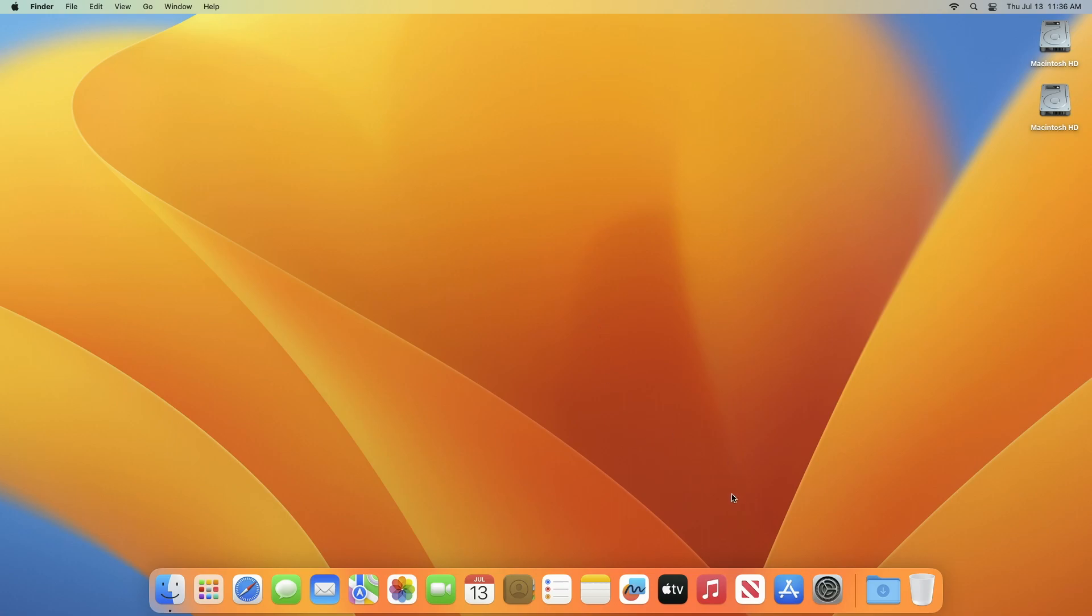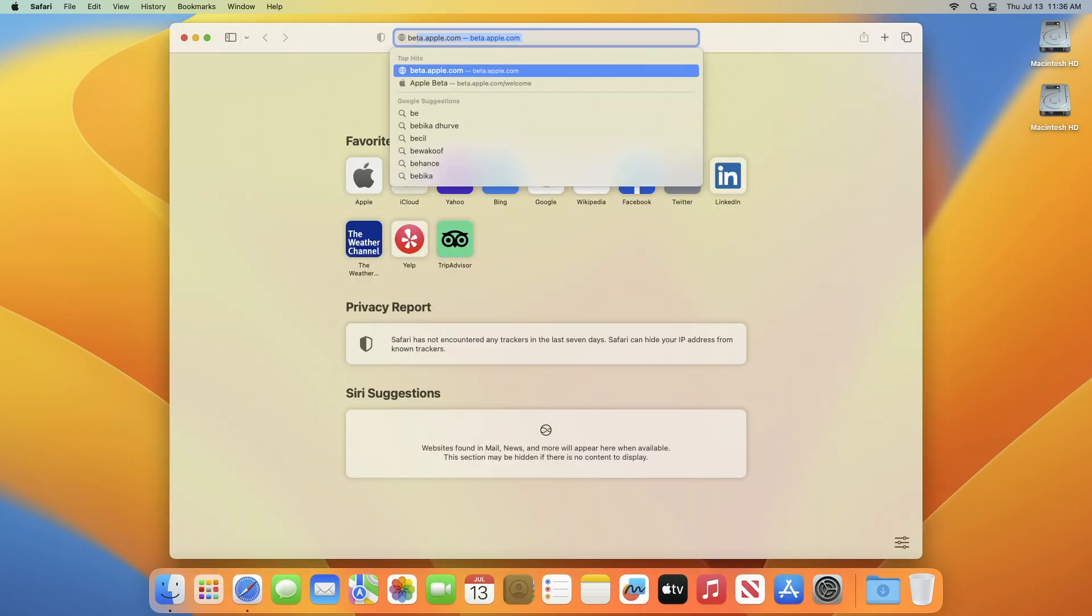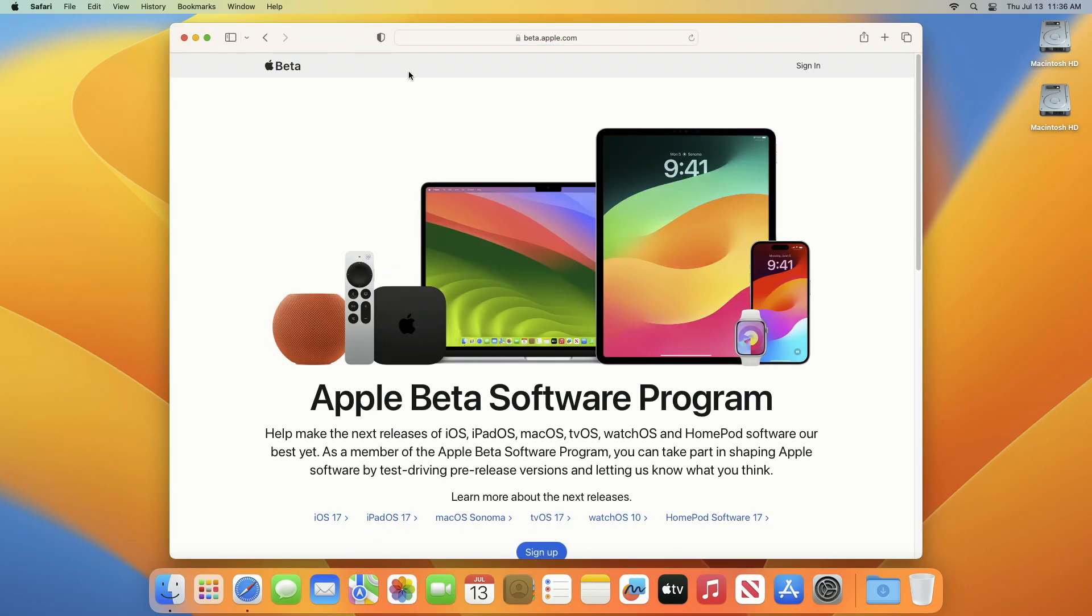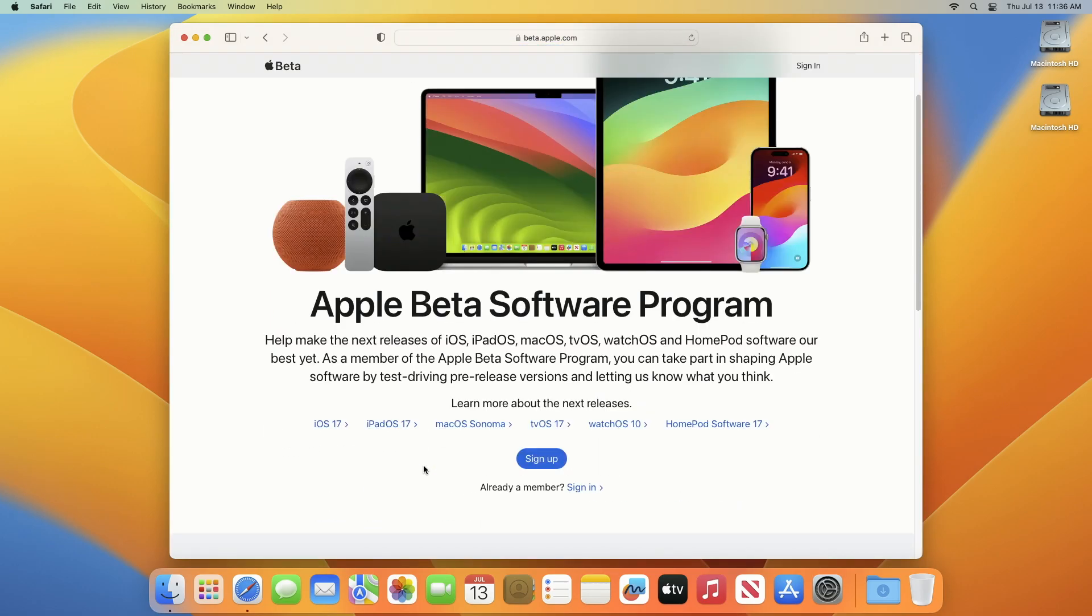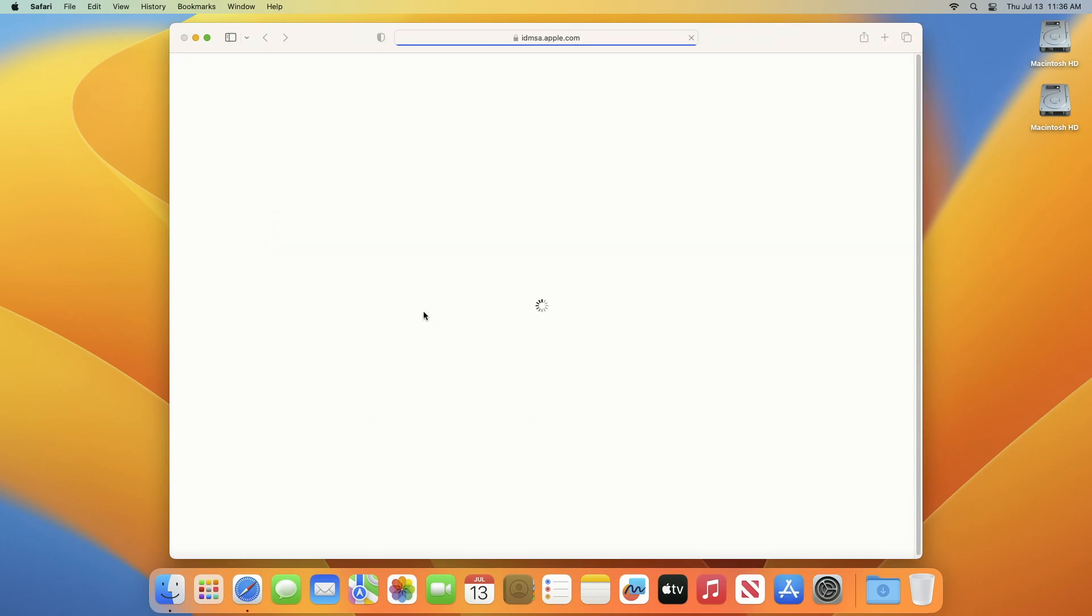To get macOS Sonoma 14 public beta preview on your Mac, open a web browser and visit Apple beta program on your target Mac. After the site loads, sign in using your Apple ID. Please note that this requirement is a must. If you don't have an Apple ID, sign up by clicking on the sign up button. If this is your first time signing into the beta program, you might get a prompt for beta software agreement. Simply click on agree to proceed.